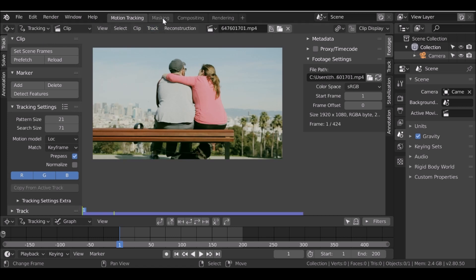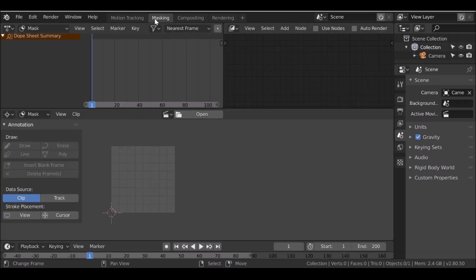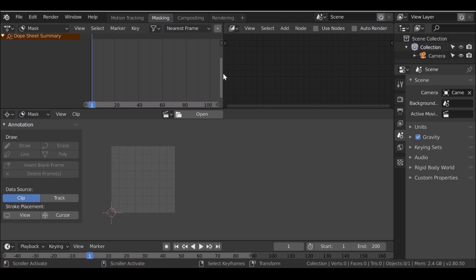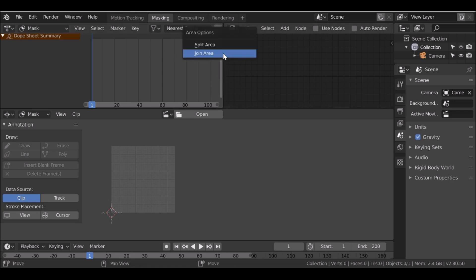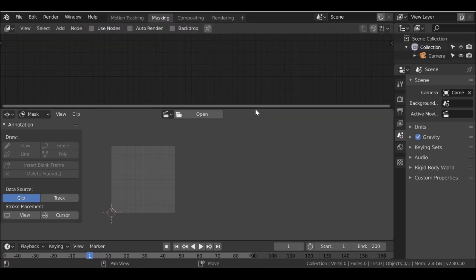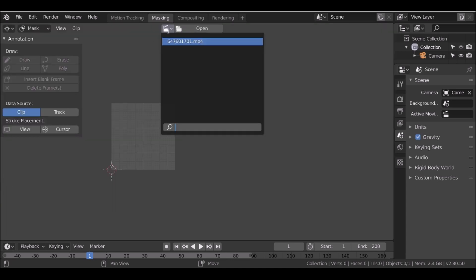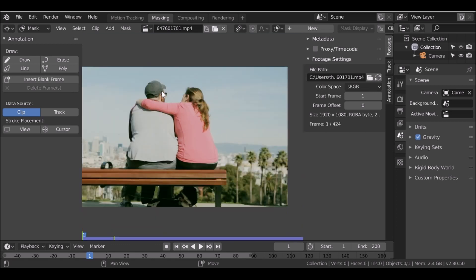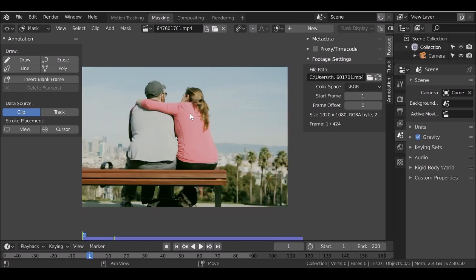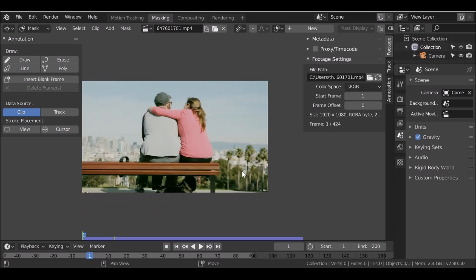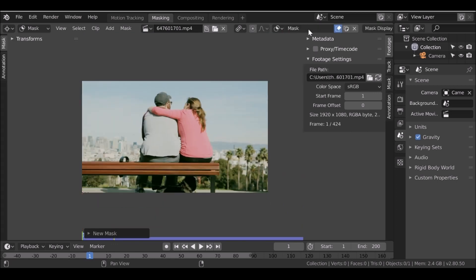So we could either press tab and go to the masking mode or up here click this, or we could use the masking section which is dedicated just to masking. Again we would need to tidy this up and get rid of these. So it's entirely up to you which way around you do it. I'm just going to do it like this. So now we're in the masking mode, select this movie clip icon, select our movie clip, and we can go ahead and create the mask. So I'm going to click new. I'm going to call this woman.